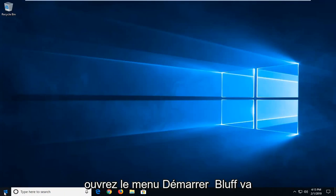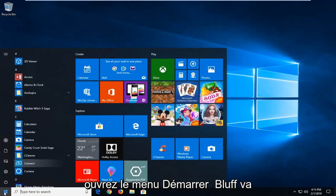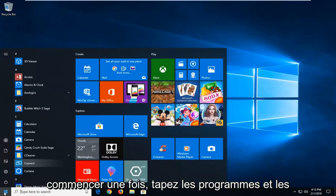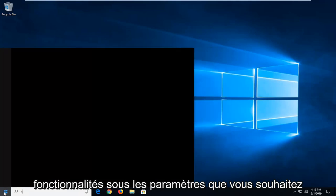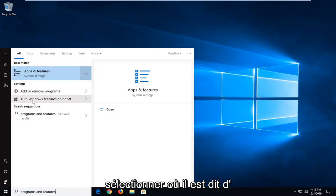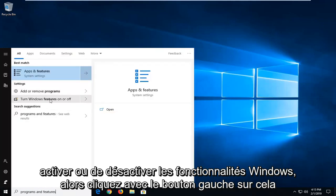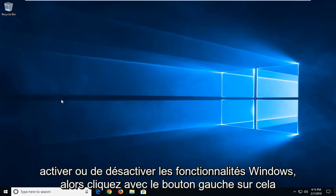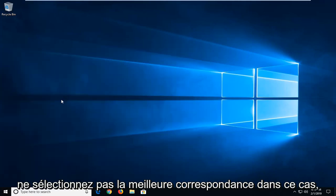Open the start menu, left-click on the start button, type in 'programs and features.' Under settings, select where it says 'turn Windows features on or off.' Left-click on that.